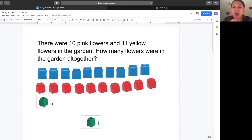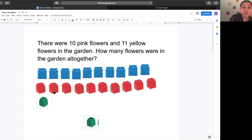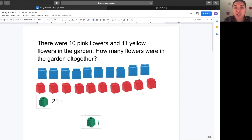So how many flowers were in the garden? Twenty-one. And how do I write twenty-one? A two and a one makes twenty-one. Good job.